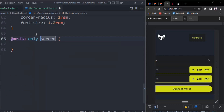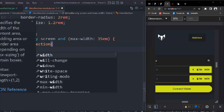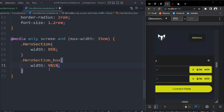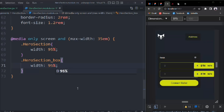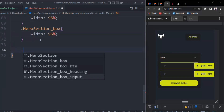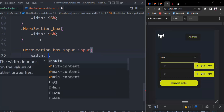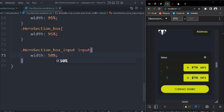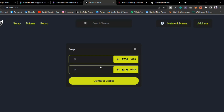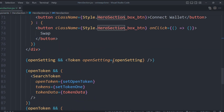Now target the media query — screen only, max-width 35em. So heroSection width becomes 95%, and heroSectionBox width also becomes 95%. Adjust the input width to 50%. Now it looks pretty good — that looks perfect on a mobile device and that's how it will look on desktop. We have the icons, the input, the balance, and the ether. Here we are sending the props, receiving the props, and receiving the props.